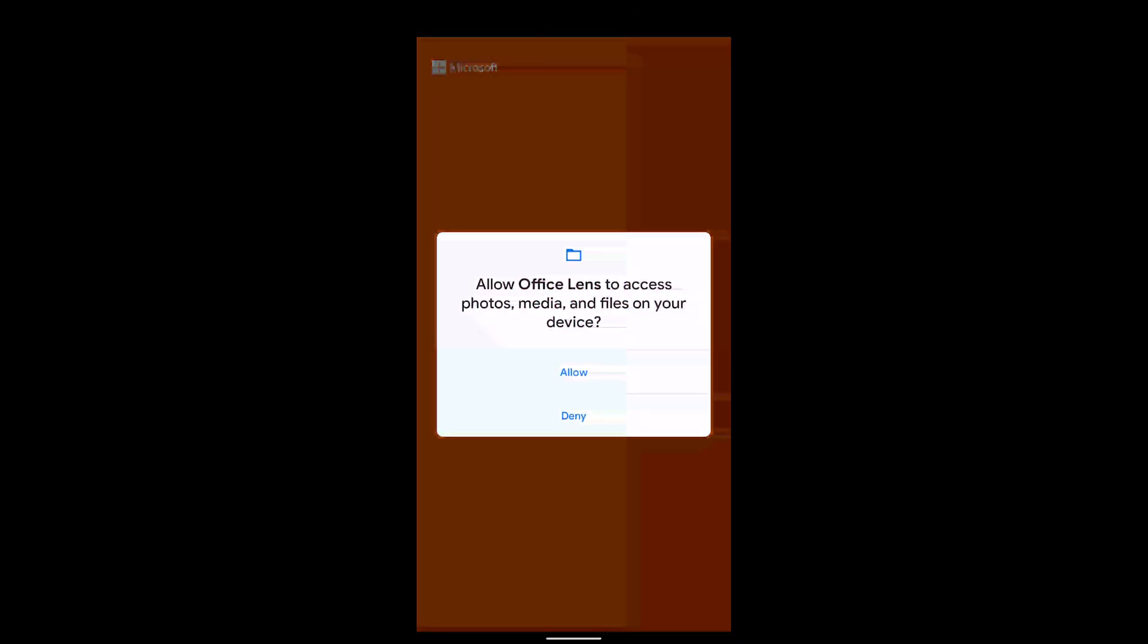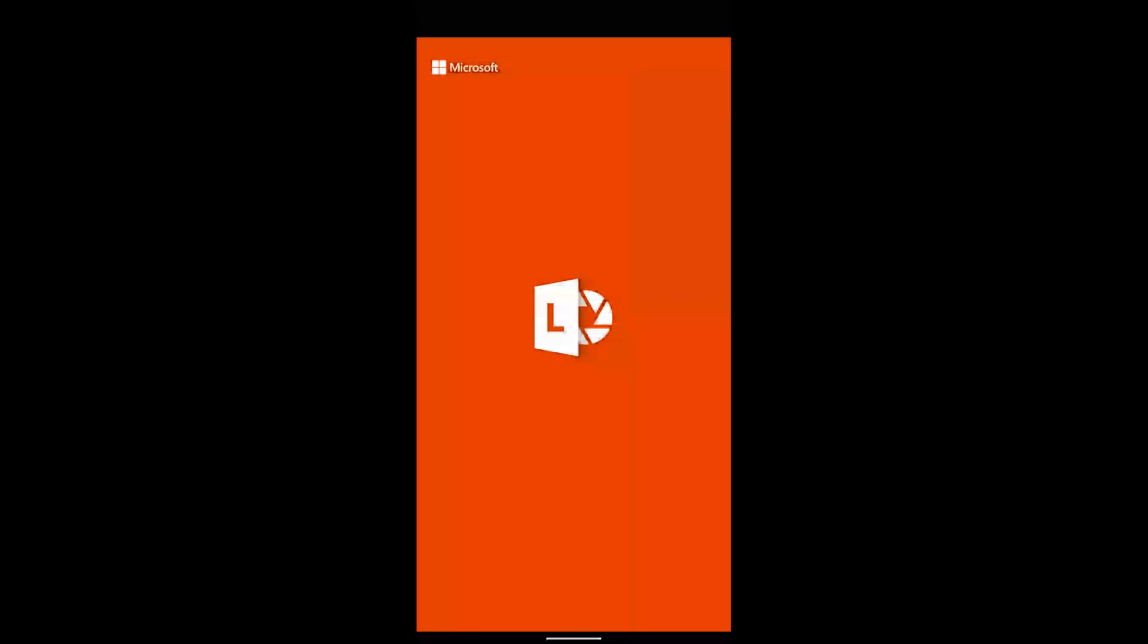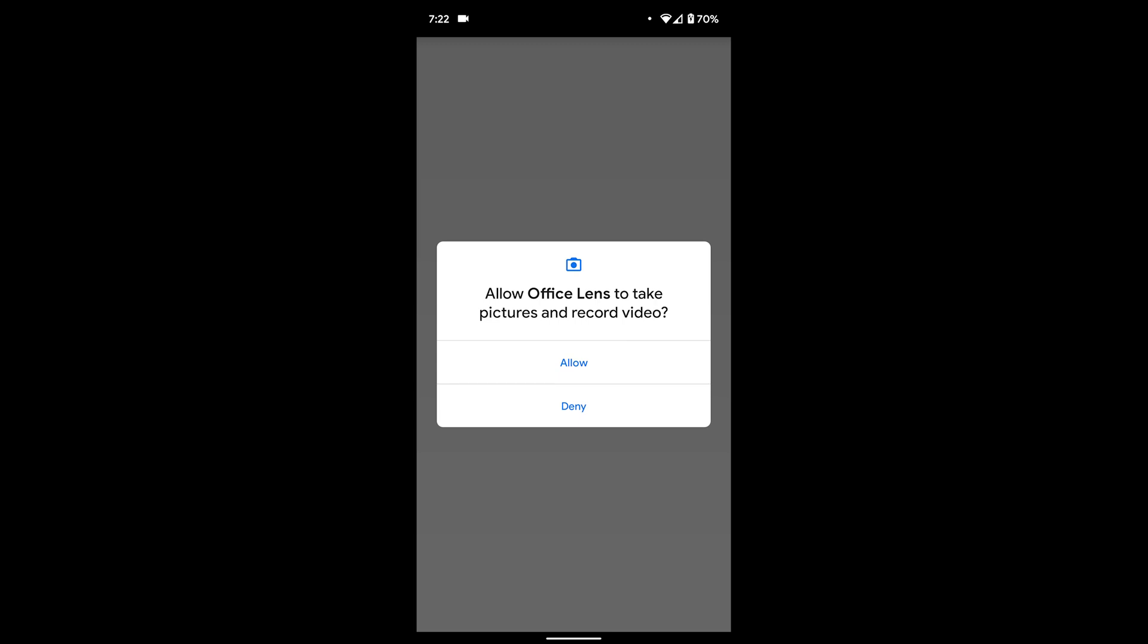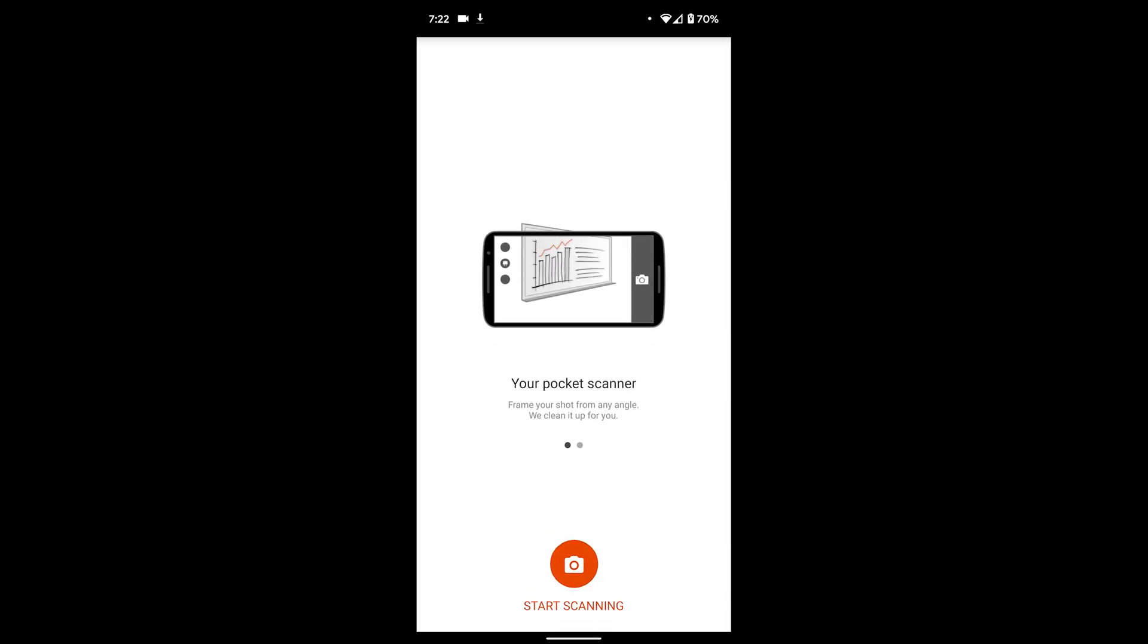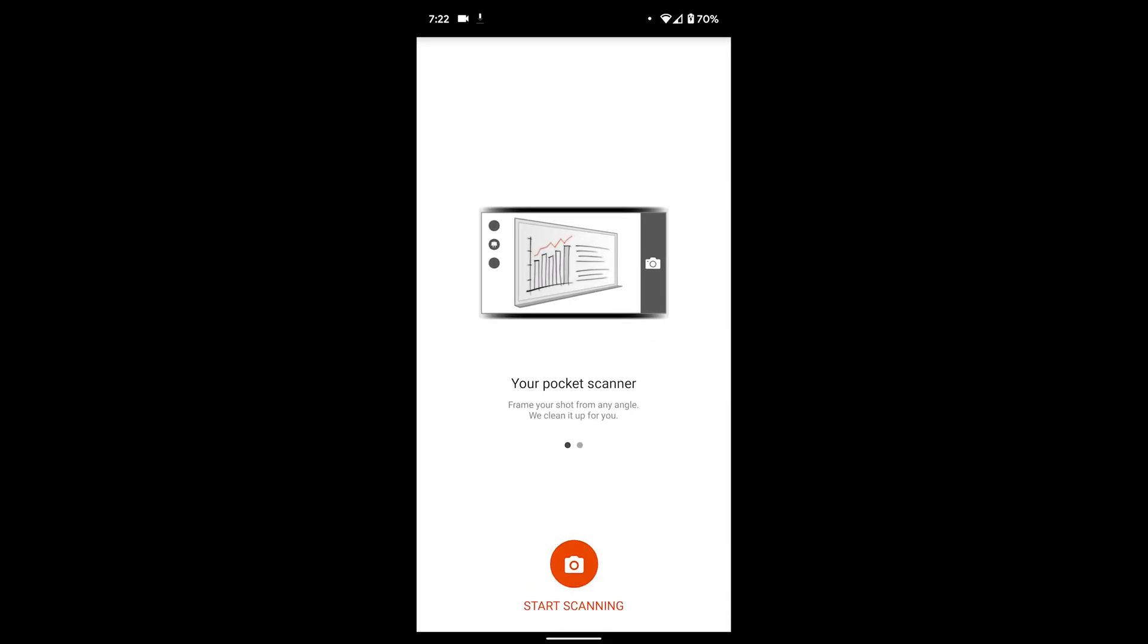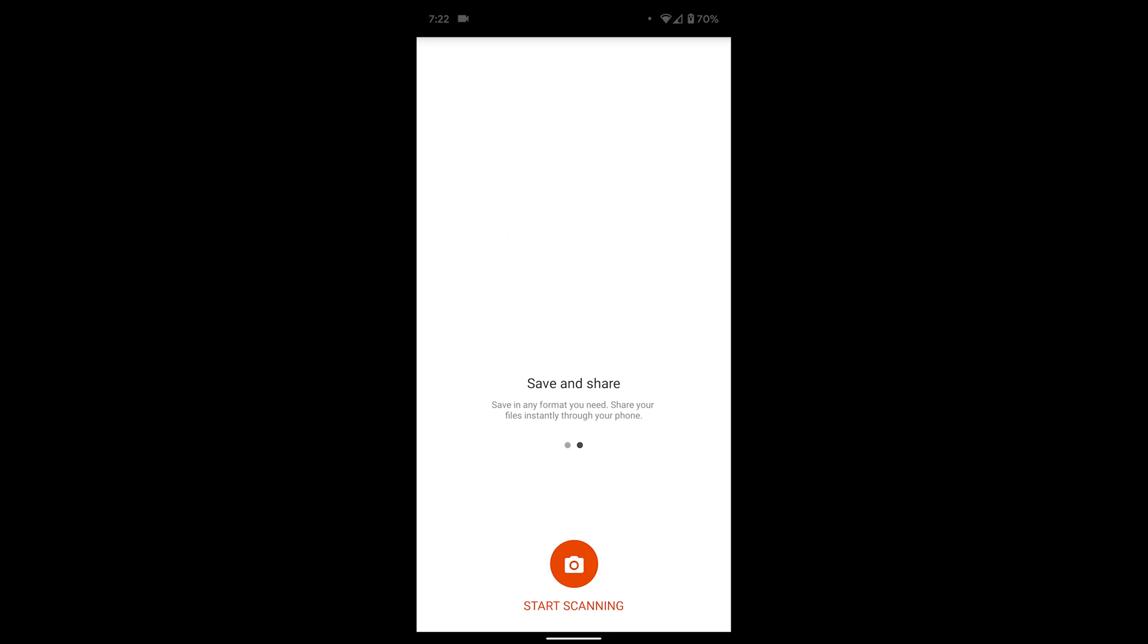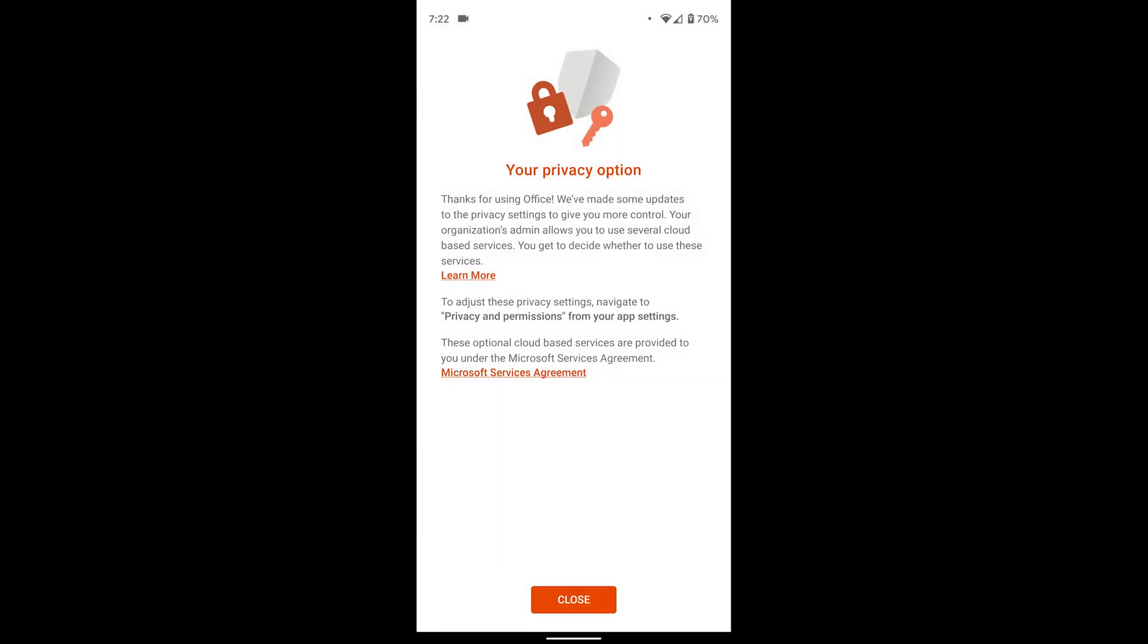Once you have it downloaded and installed, go ahead and open up the app for the first time. Accept any of the permissions that come up because we're going to need to be able to take photos with this app. Once you go through that we see we have a little tutorial. We don't need to really worry about that, just hit start scanning. We can close the privacy option.